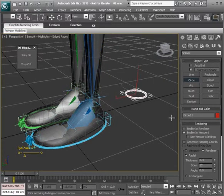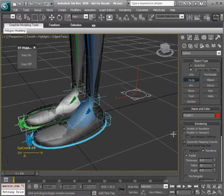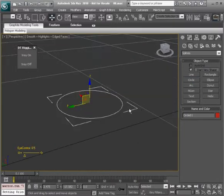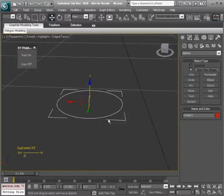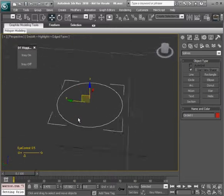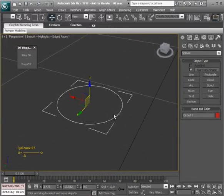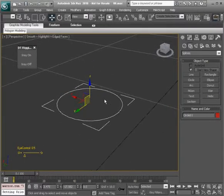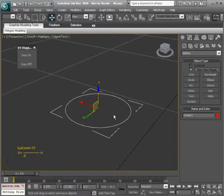For right now I'll turn off enable in viewport under rendering. Let's zoom into this shape. What I'd like to do is actually create a sphere from this, so we'll clone a few other shapes from this and attach them all together.